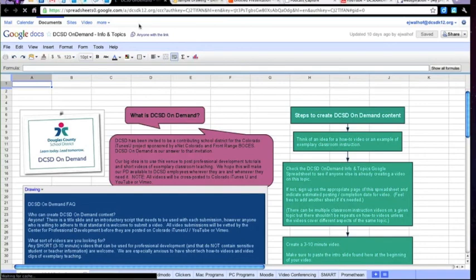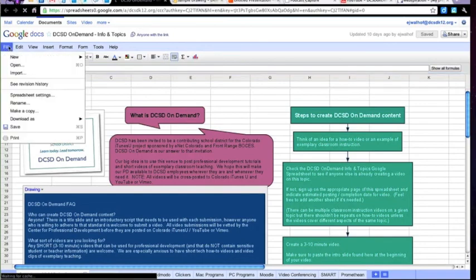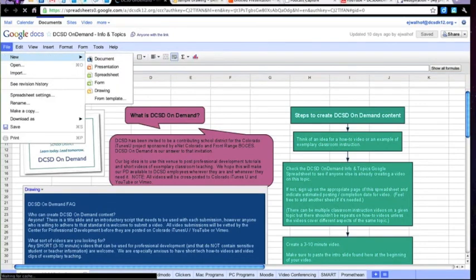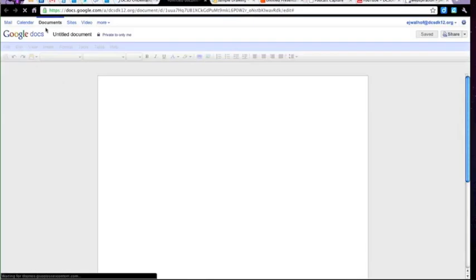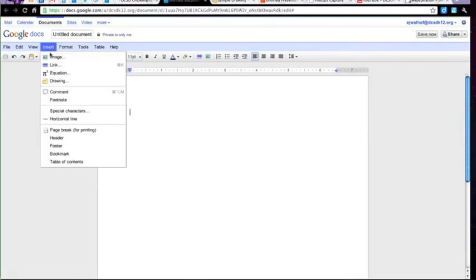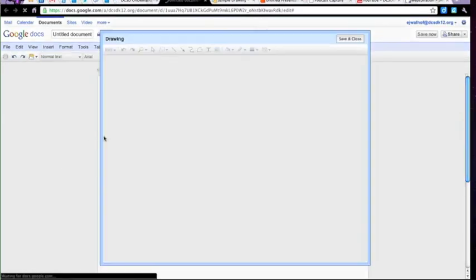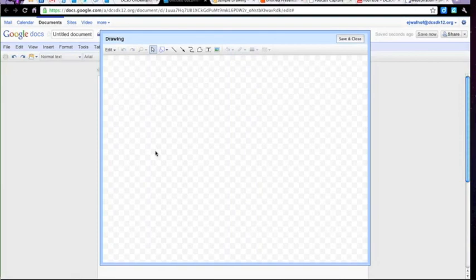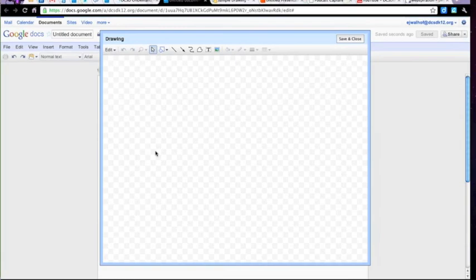Hopefully not belaboring the point excessively, but if I go to File, New, choose a document, I can also use that Insert menu in the upper left to insert a drawing in a document. After I've made my graphic organizer or my drawing, and I say Save and Close, it does become an image within that document. Those are the basics of how to create a Google drawing.